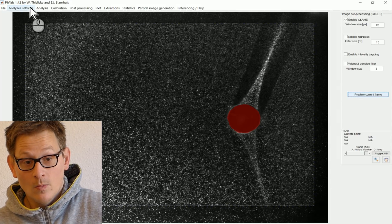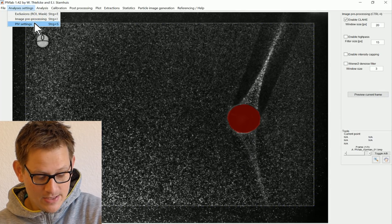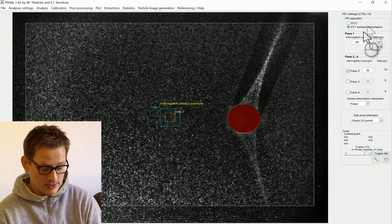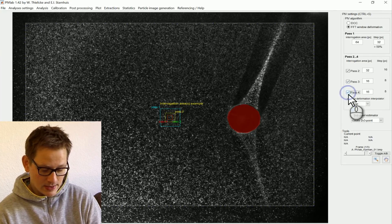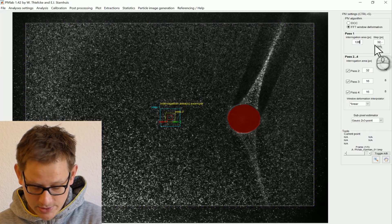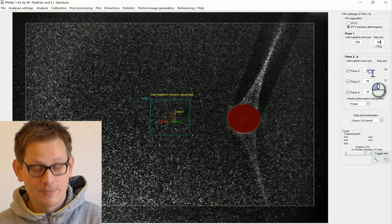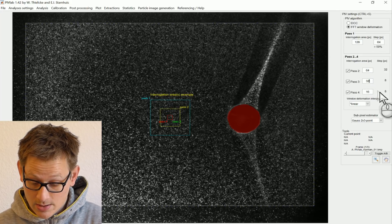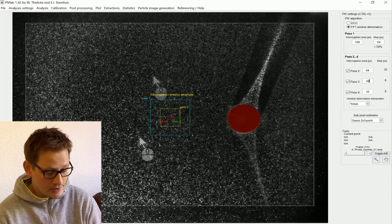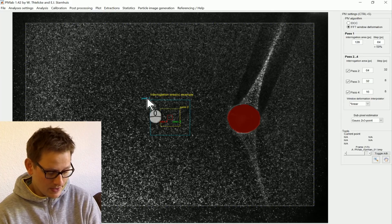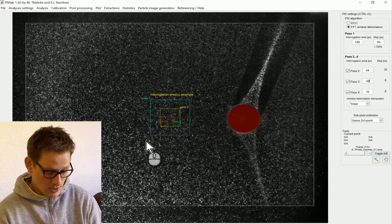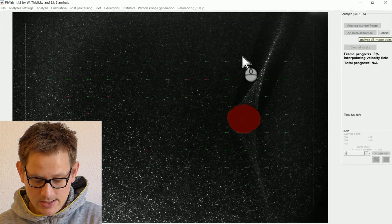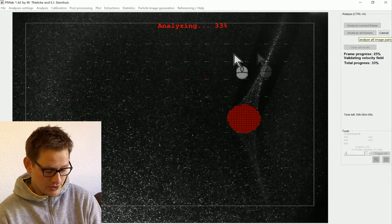The next step is to set the PIV settings. I want to use the fast Fourier transform window deformation technique. I want to use four passes — the first pass should have pretty large interrogation areas to capture high-velocity flow information, and then you gradually decrease the interrogation size. You can see here how big the interrogation areas actually are: the first pass is pretty big, then it becomes smaller and even smaller. Now the next step is to start your analysis. You can see how the resolution of the velocity information increases with every step, and then scroll through your time-resolved image data.